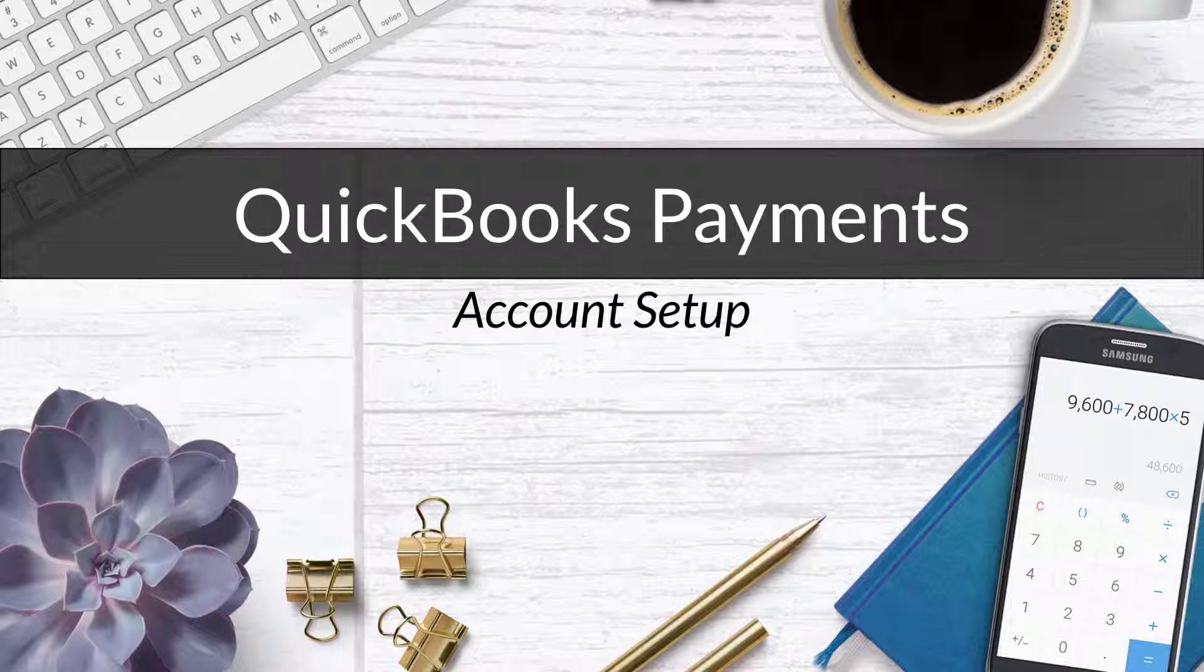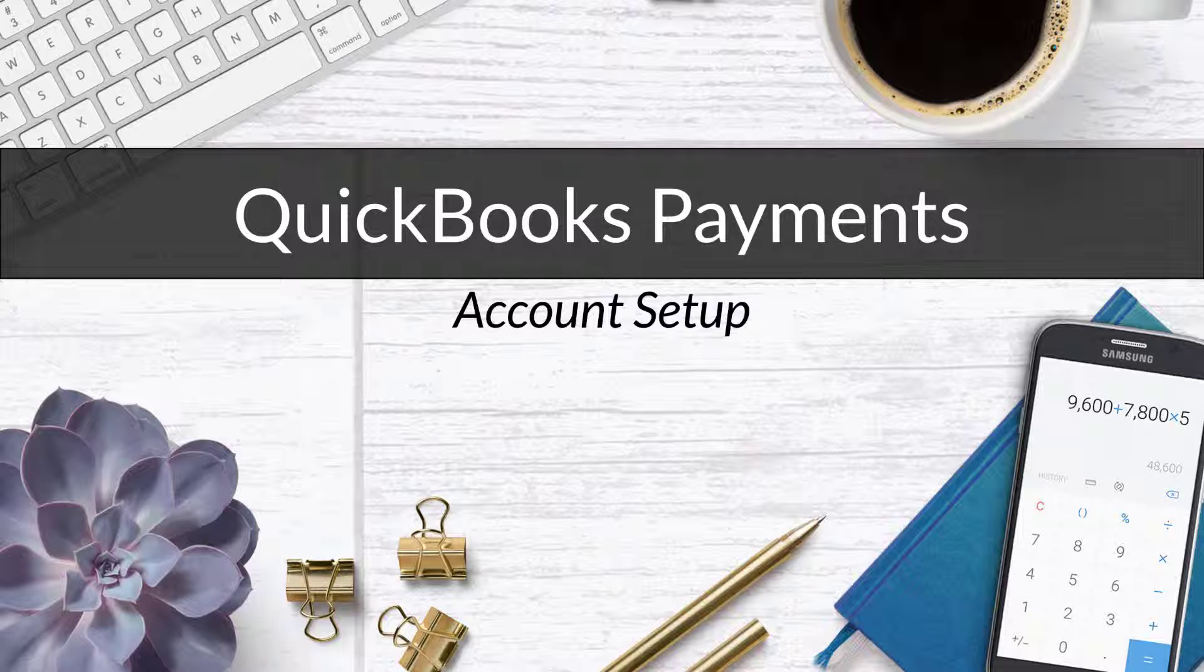The first thing we need to do before we can use QuickBooks Payments amazing features is get an account set up. I'm going to walk you through how to do that now.